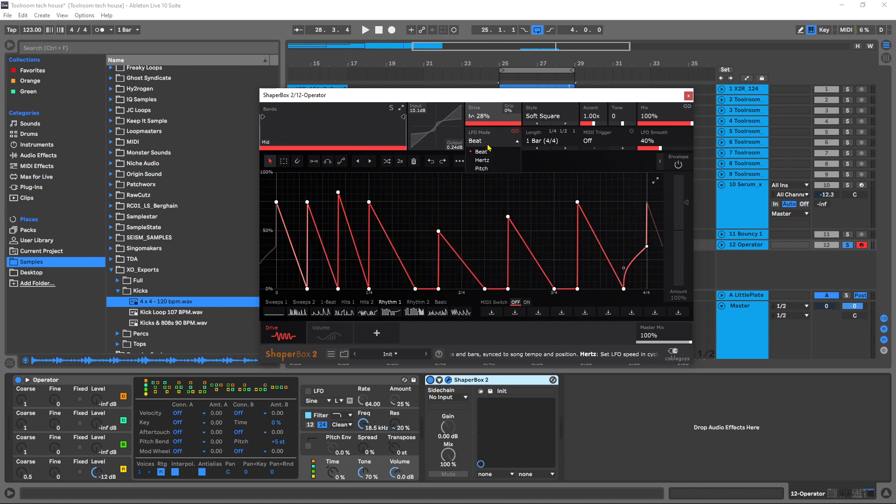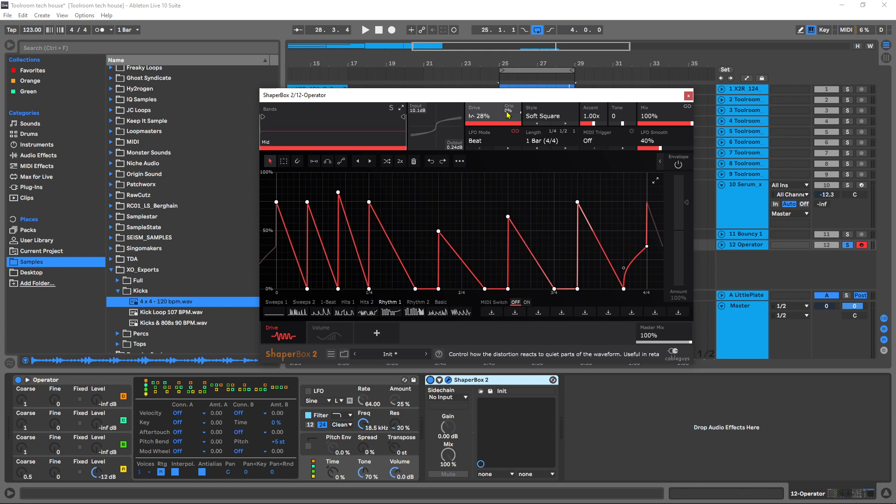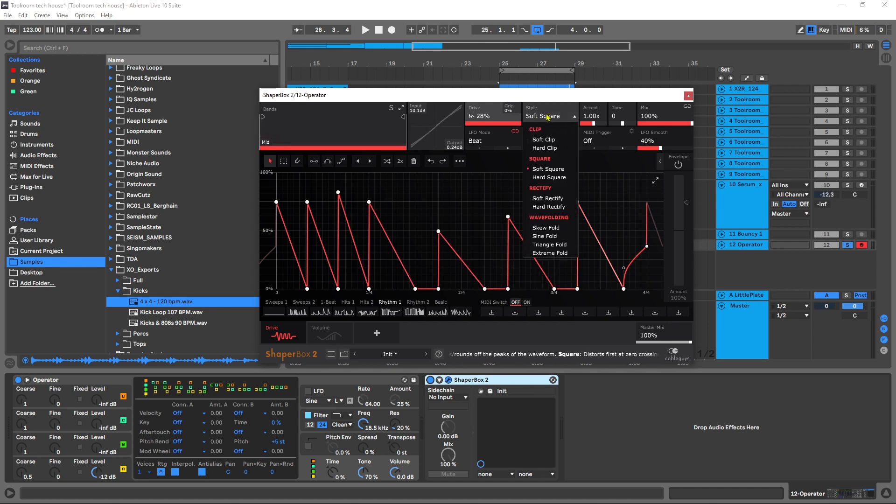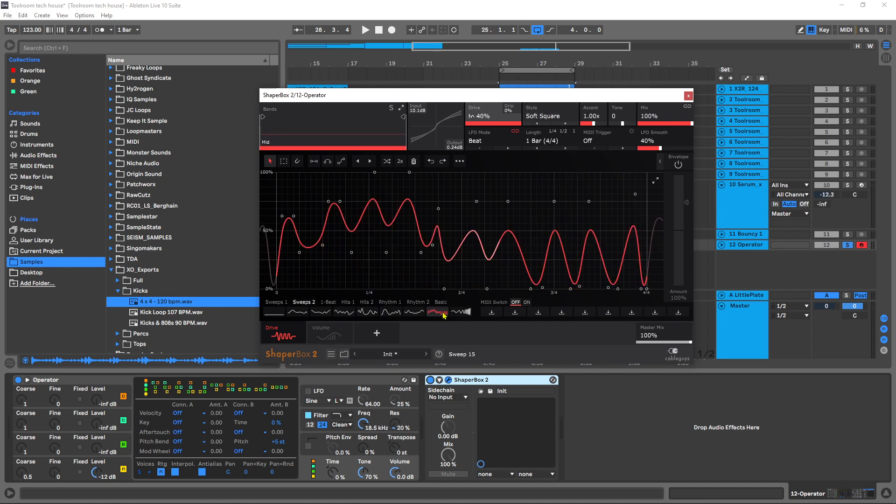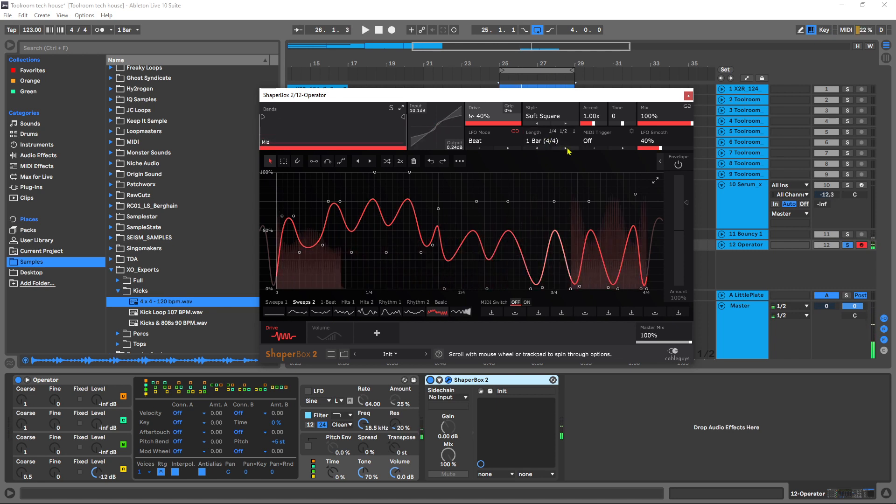We have the LFO mode here which we have beats, hertz, or pitch. Then we have the grip value which is how the distortion reacts to the quiet parts of the waveform. If you hover over any parameter and look down here at the bottom of the plugin it will give you the sort of quick info that you need to know. That being said, let's go ahead and check out the different distortion types.